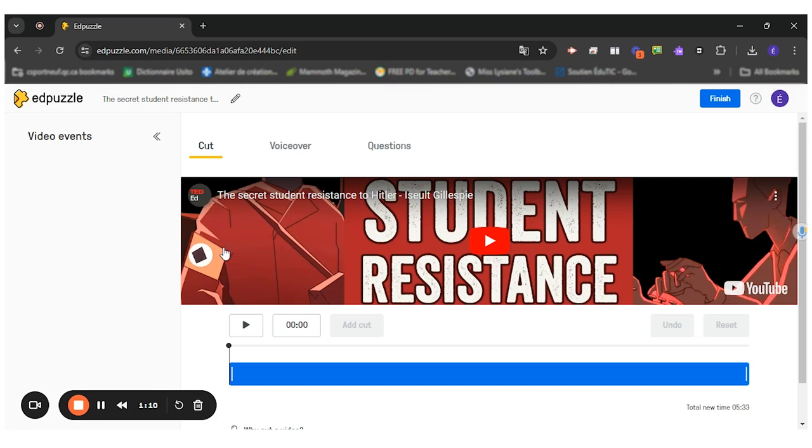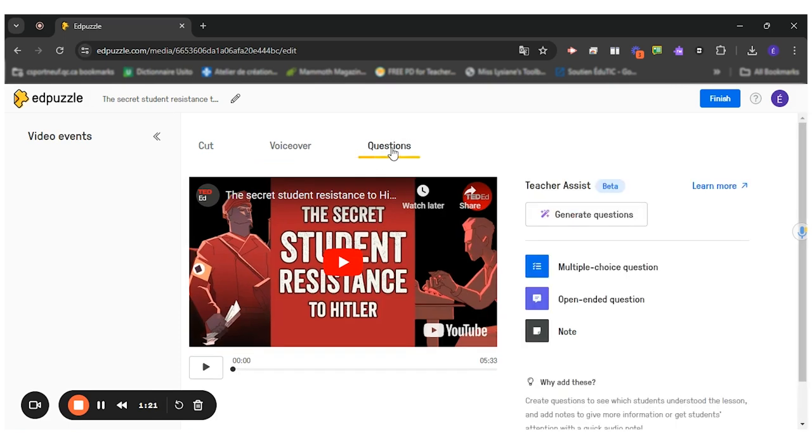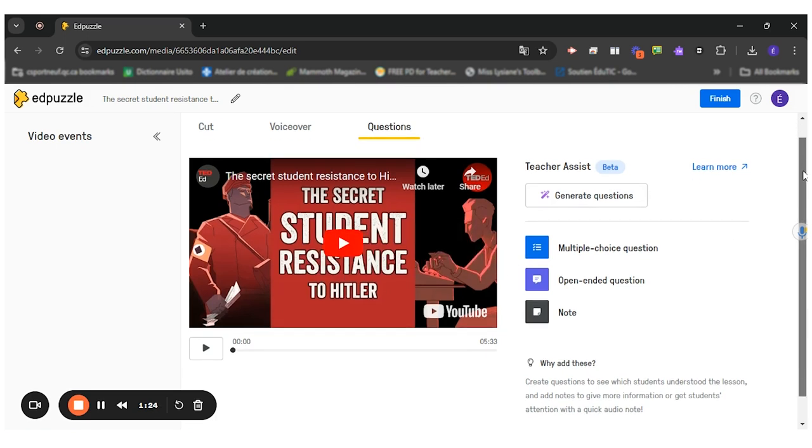I could cut some parts of the video if I wanted to. I could do a voiceover. So this one doesn't allow it. Some videos allow for voiceover. Or I can ask questions. So for me, this is what I want to do now.